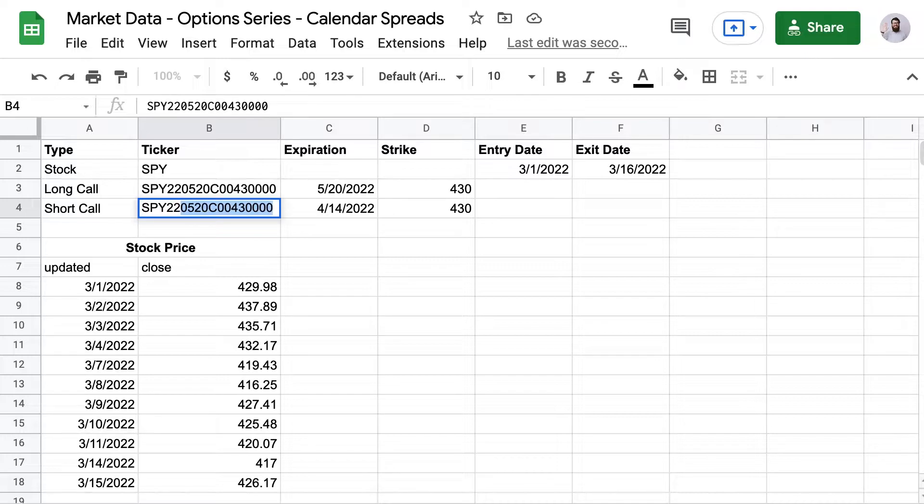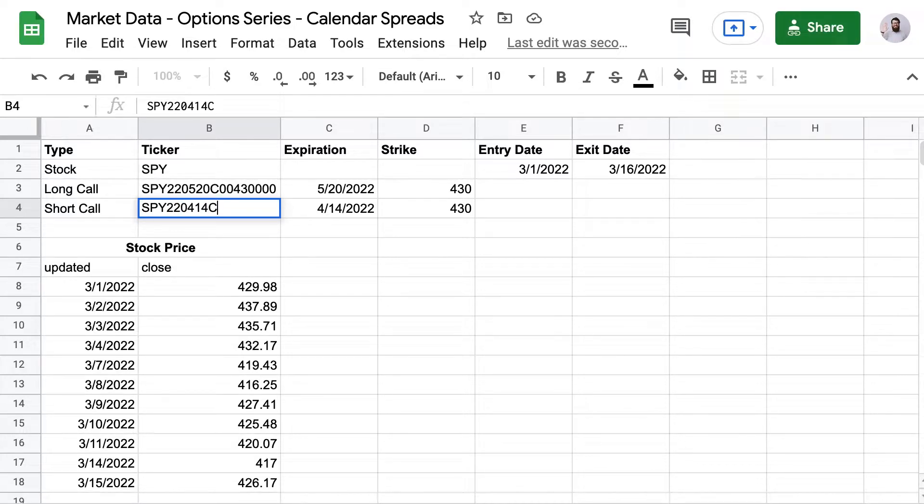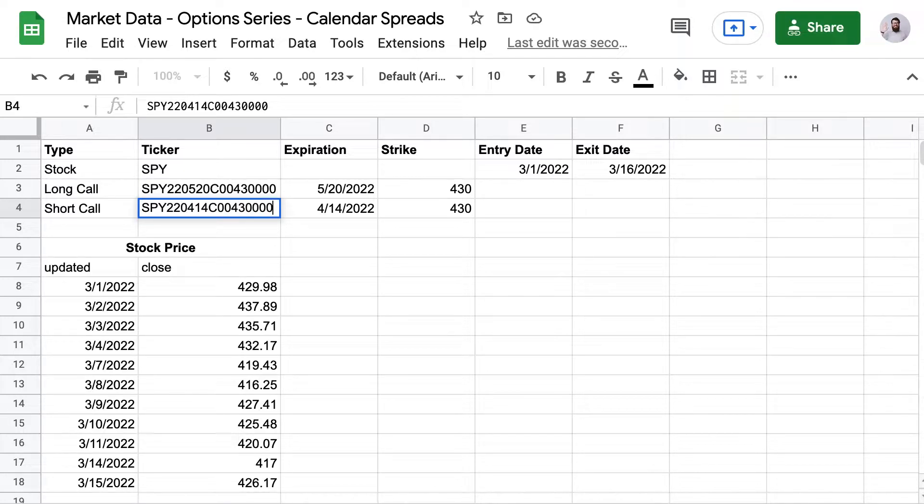And for the option data formula, this time I'm going to use cell references for my option symbols instead of typing it out inside each formula. And that will make it dynamic.